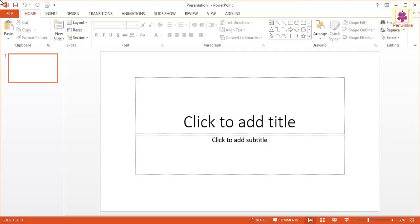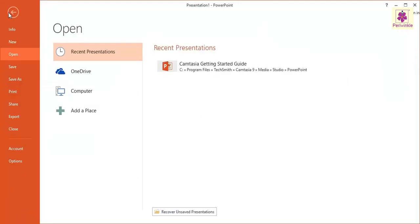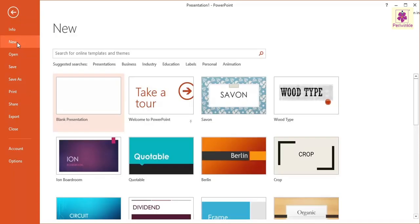Let's look at how we can create a new presentation using a blank slide. First, click on the File tab. The File option screen appears. Then click on the New option. The New screen appears containing a gallery of themes for presentations.